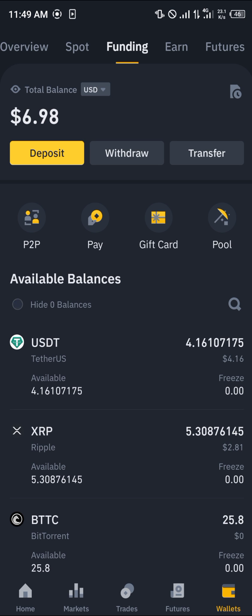So guys, that's how you can simply convert your BUSD to USDT in the Binance app. Do comment down below if you've got any questions and you'll be given an answer. Thank you.